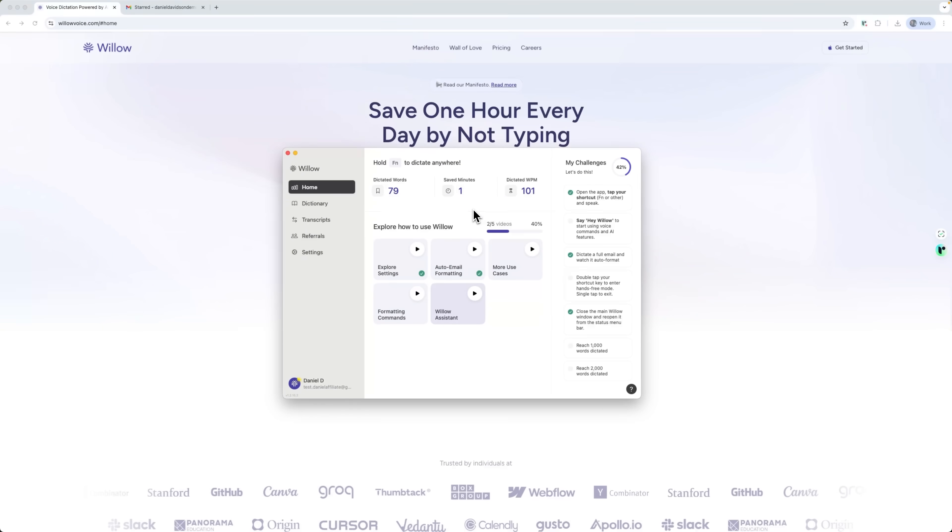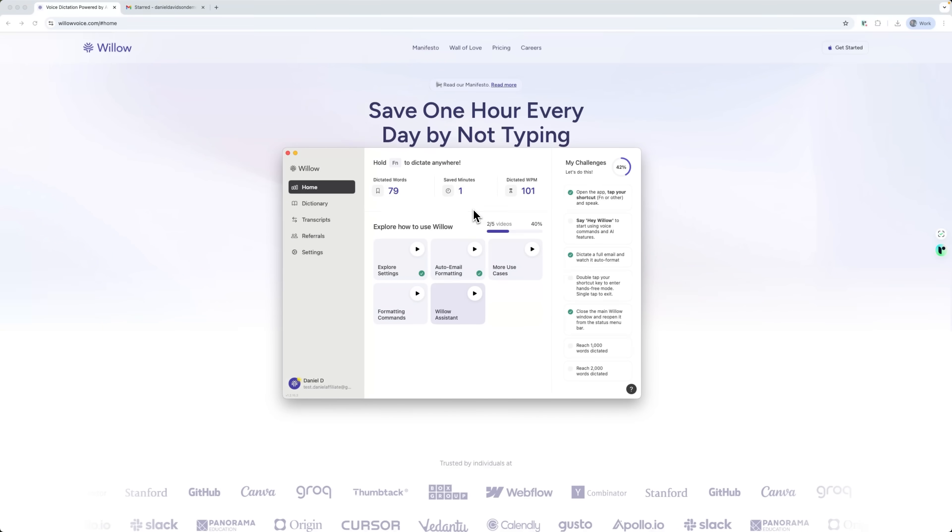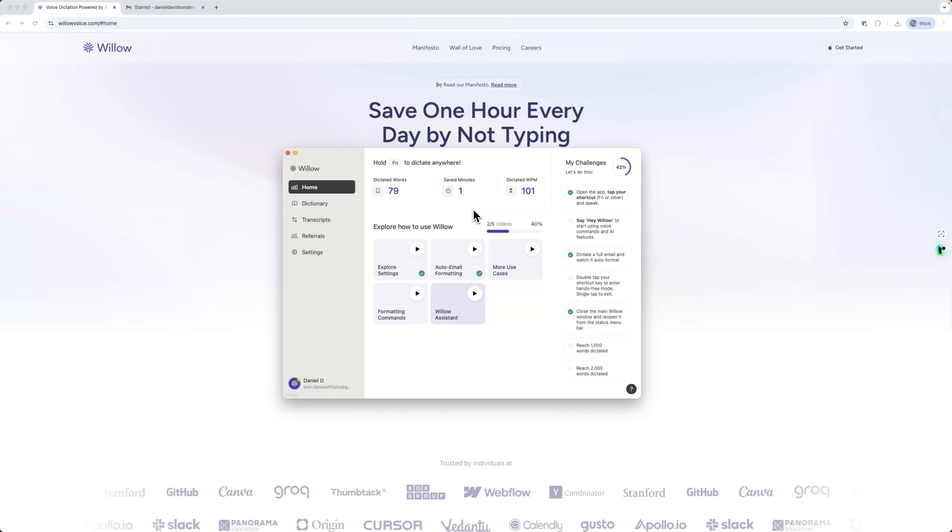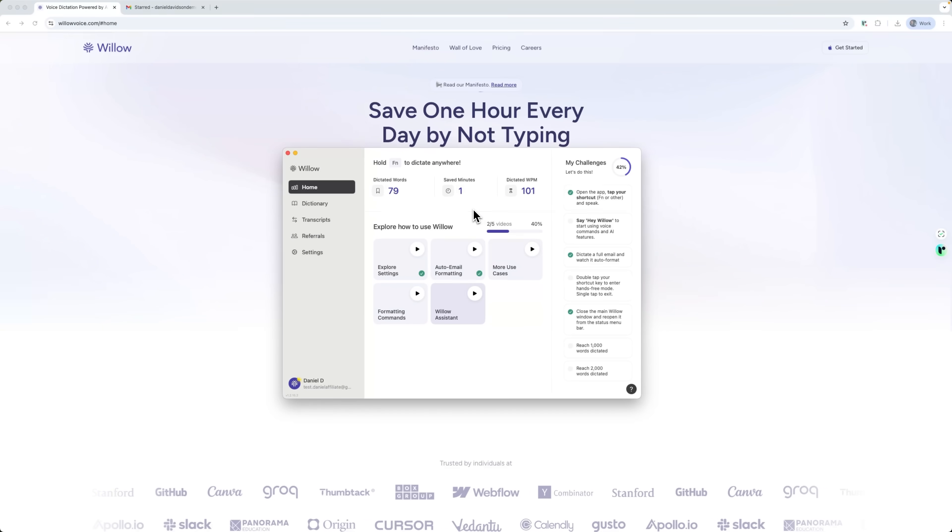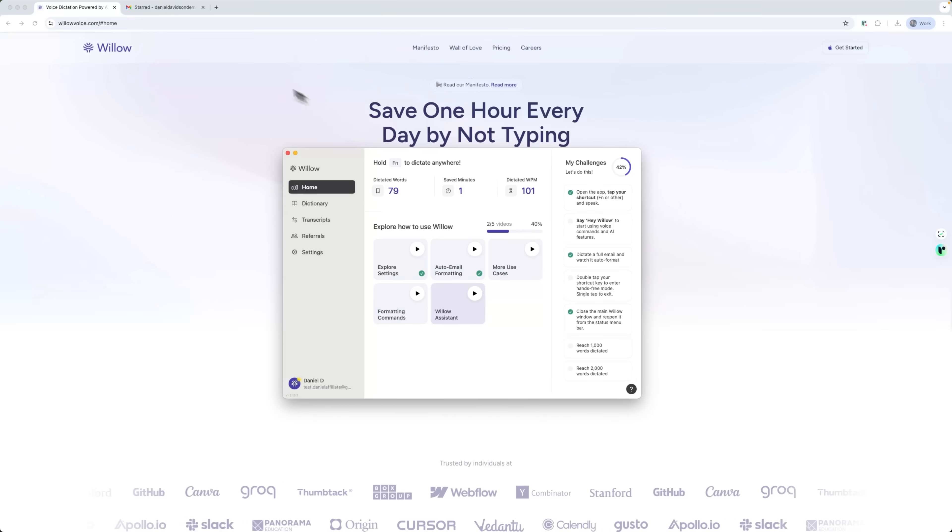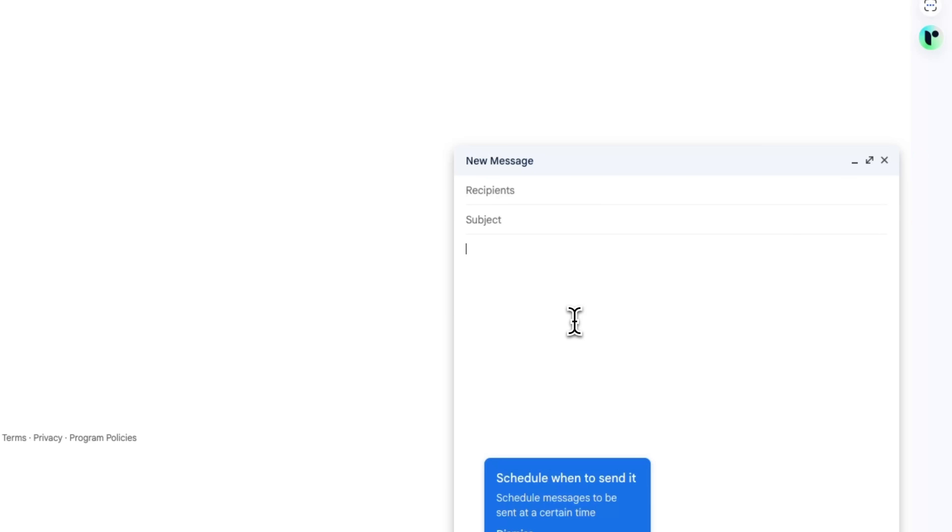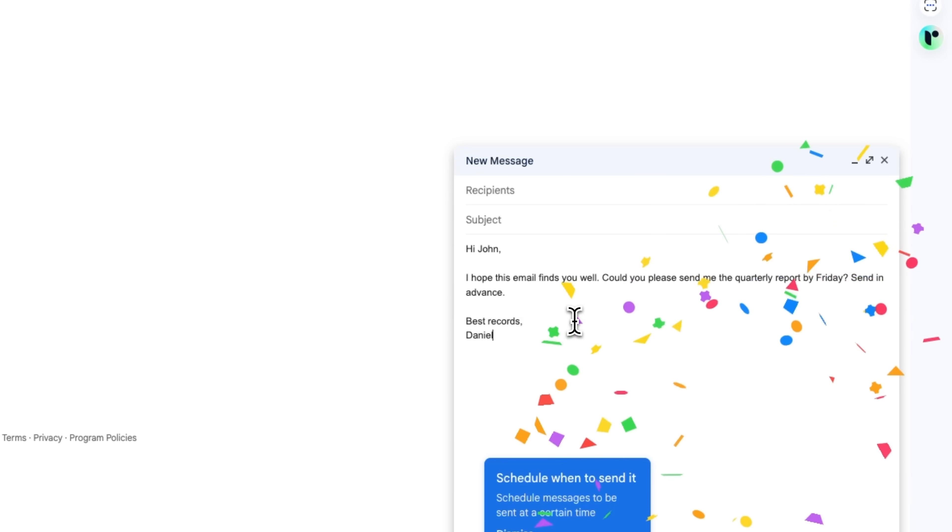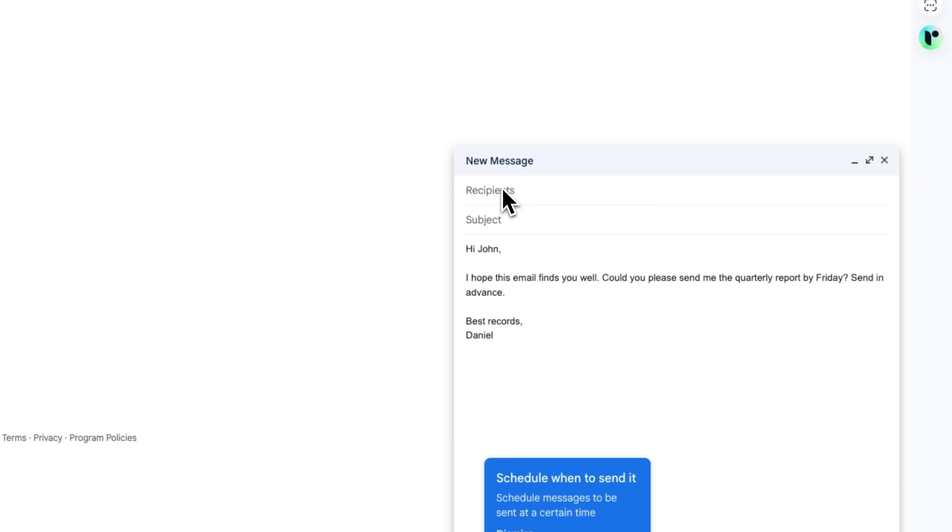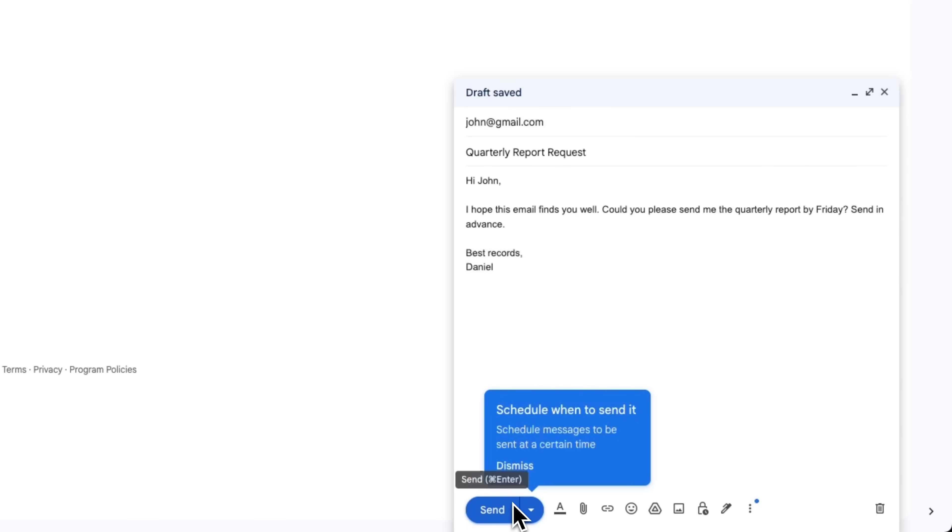Willow Voice is especially great for writing emails. Instead of typing everything slowly, you just speak. I'll show you how it turns your voice into written text. I'll open my Gmail account, start a new message and begin dictating: Hi John, I hope this email finds you well. Could you please send me the quarterly report by Friday? Thanks in advance. Best regards, Daniel. And as you can see, everything I dictated was turned into text perfectly. Now all that's left is to hit send to John.